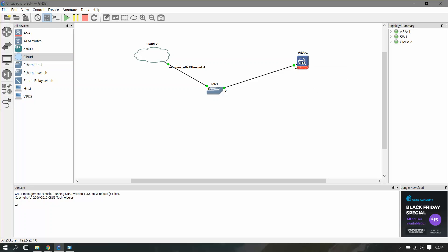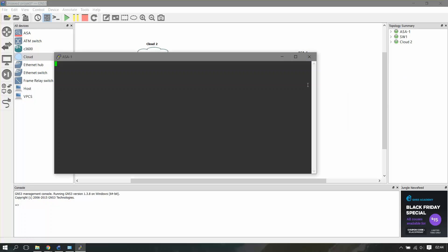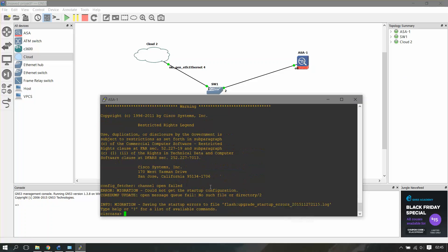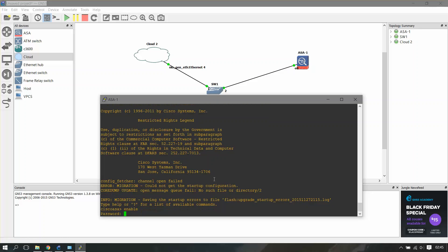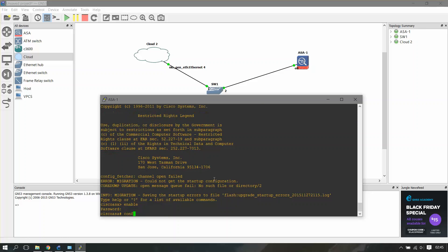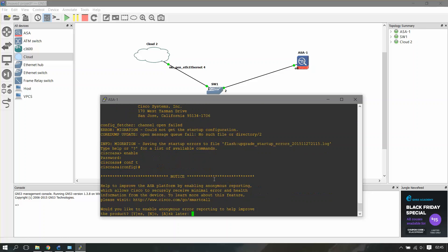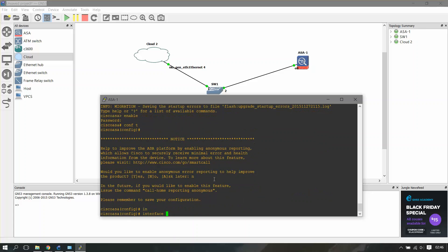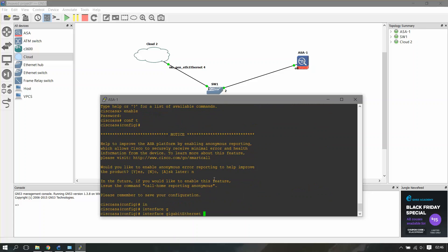It will take a little time. Okay, so ASA has booted up successfully. Now we'll just provide an IP address to this interface and then go ahead to set up our ASDM. Enable, configuration mode, and interface gigabit Ethernet 0.